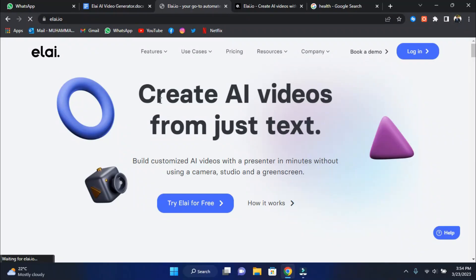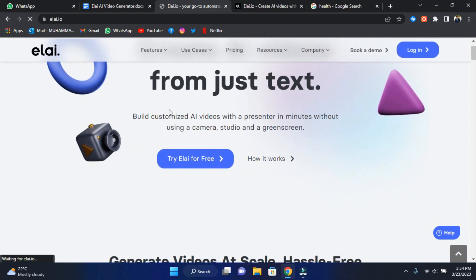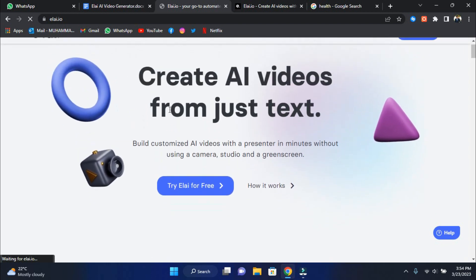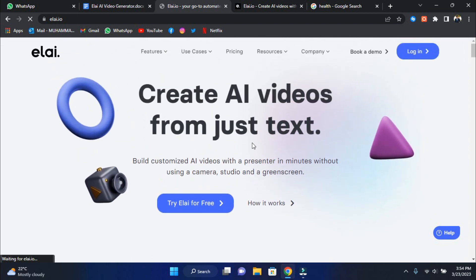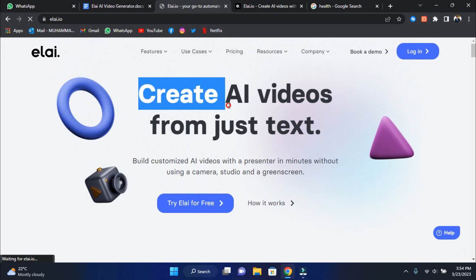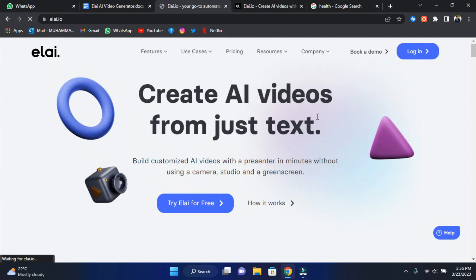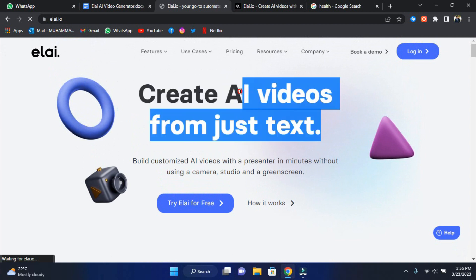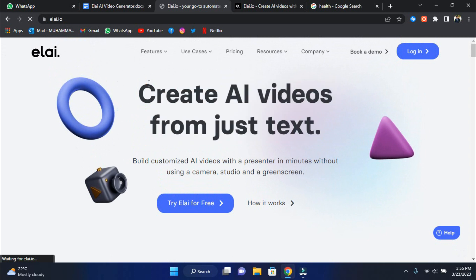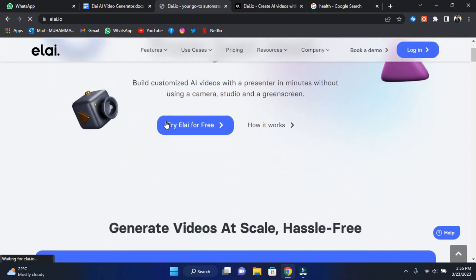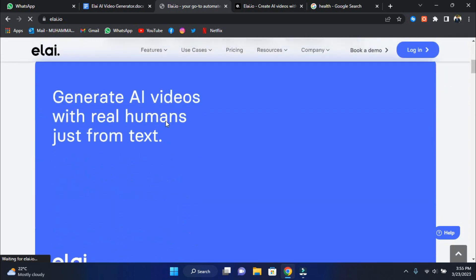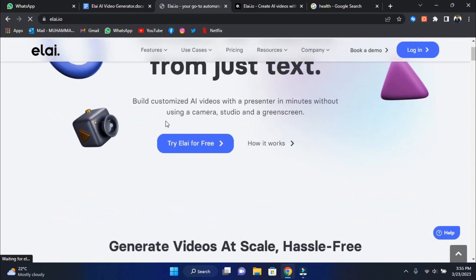We'll now demonstrate how to use Liao to convert your articles into videos. To begin, click the link in the description to be taken to a page similar to this one. On this page, they explain how Liao works and what services they provide. The article to video converter is one of the services that we are interested in.